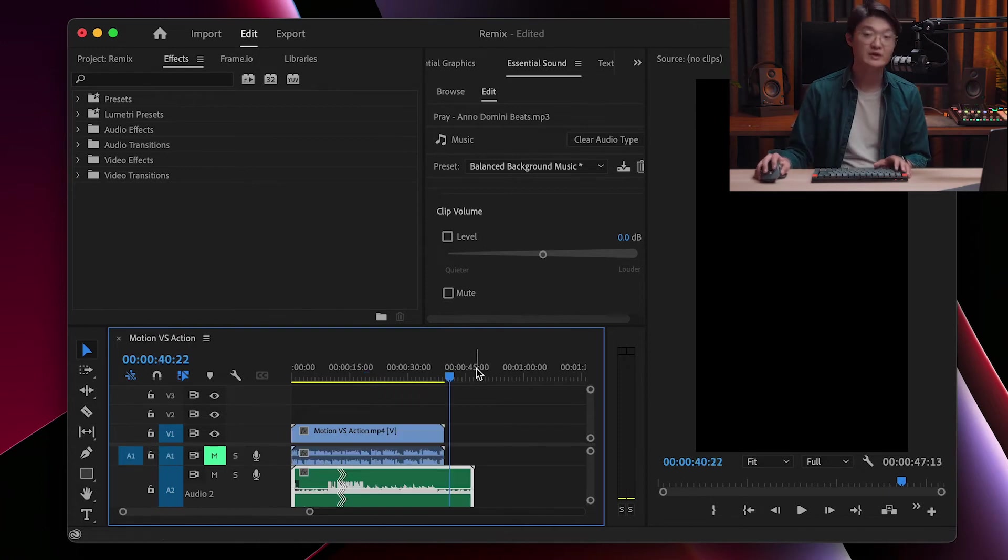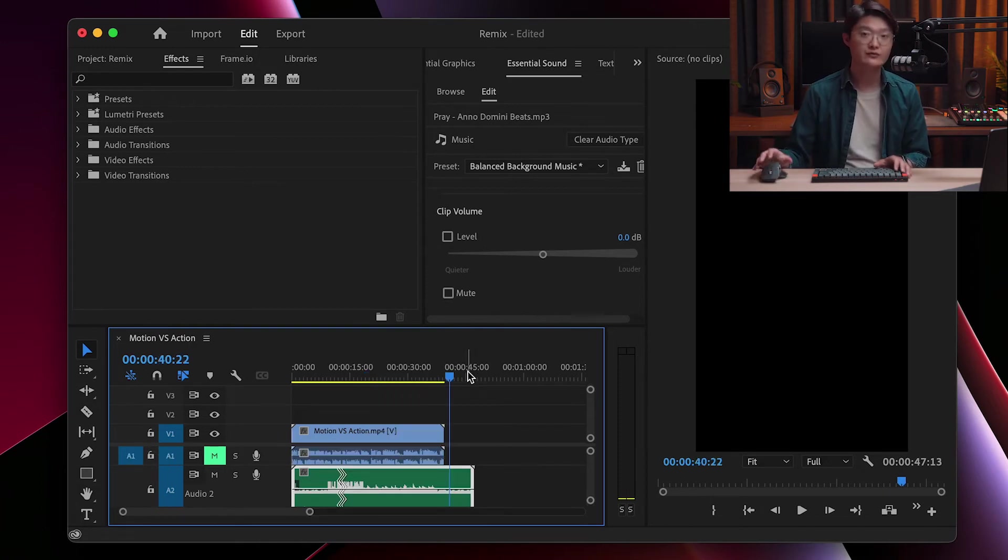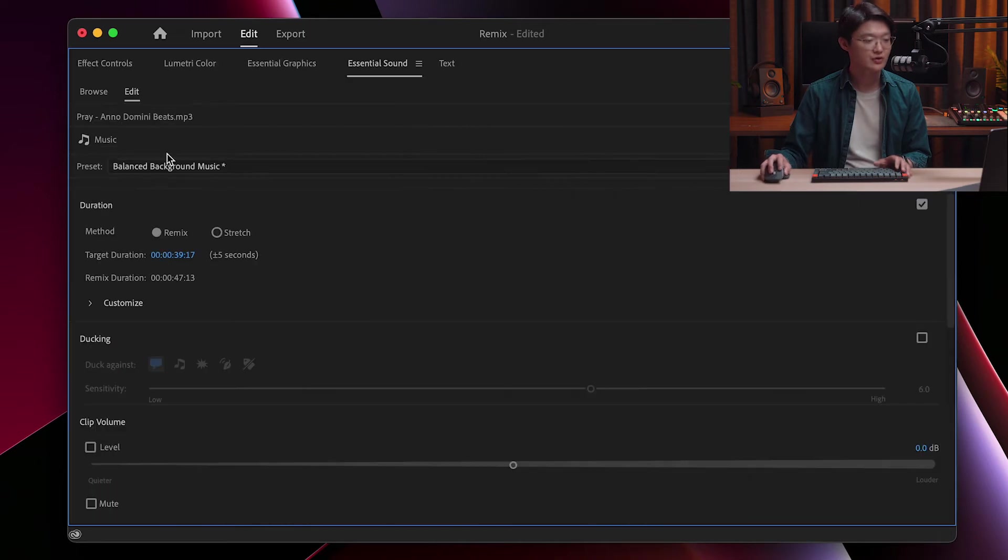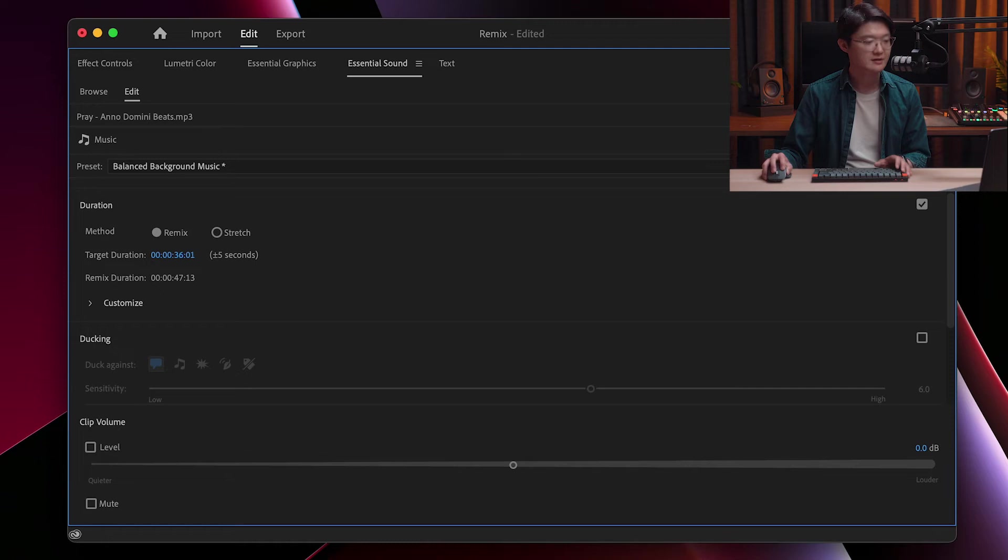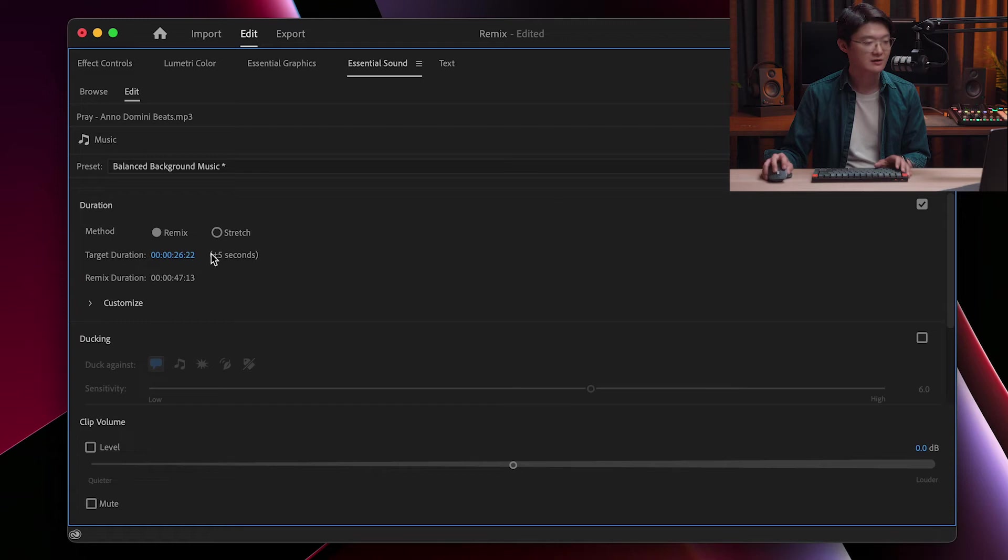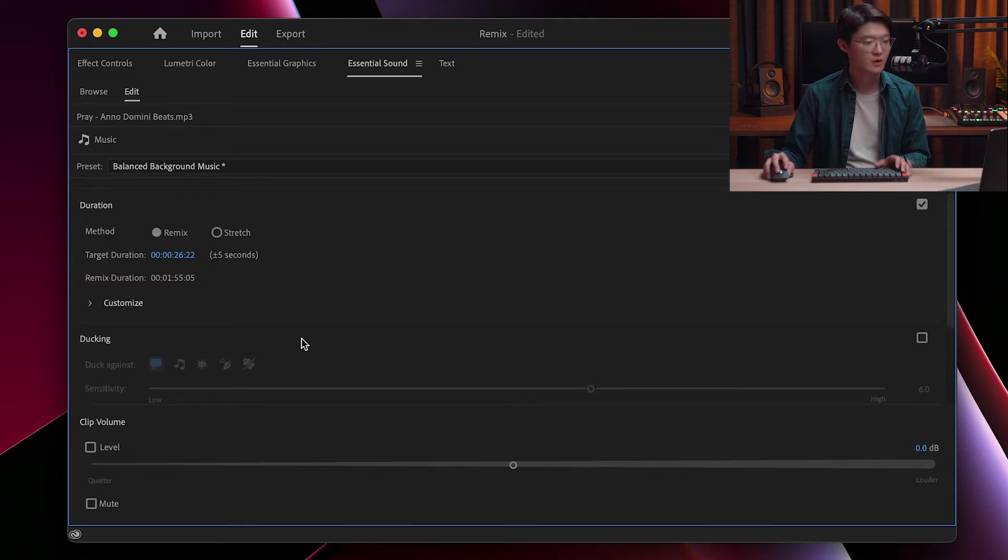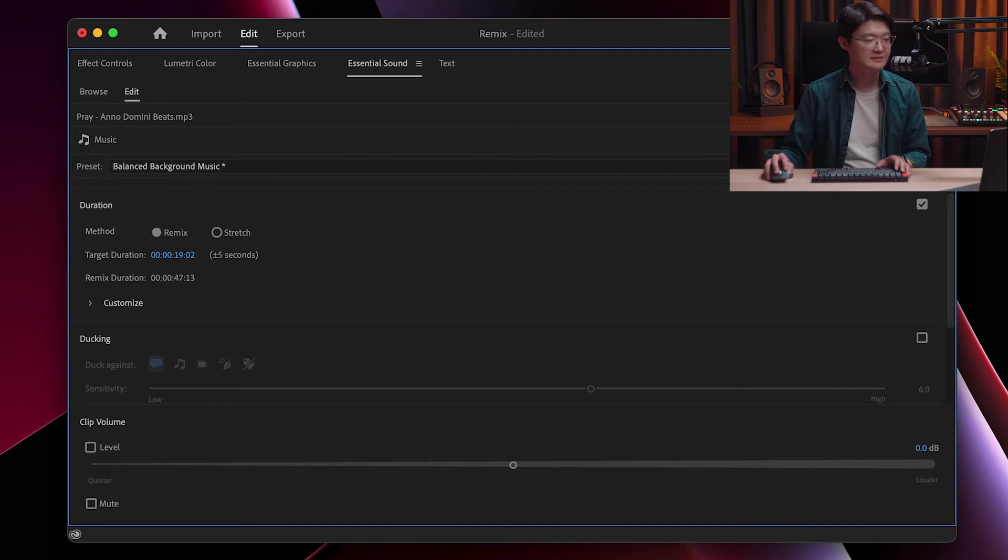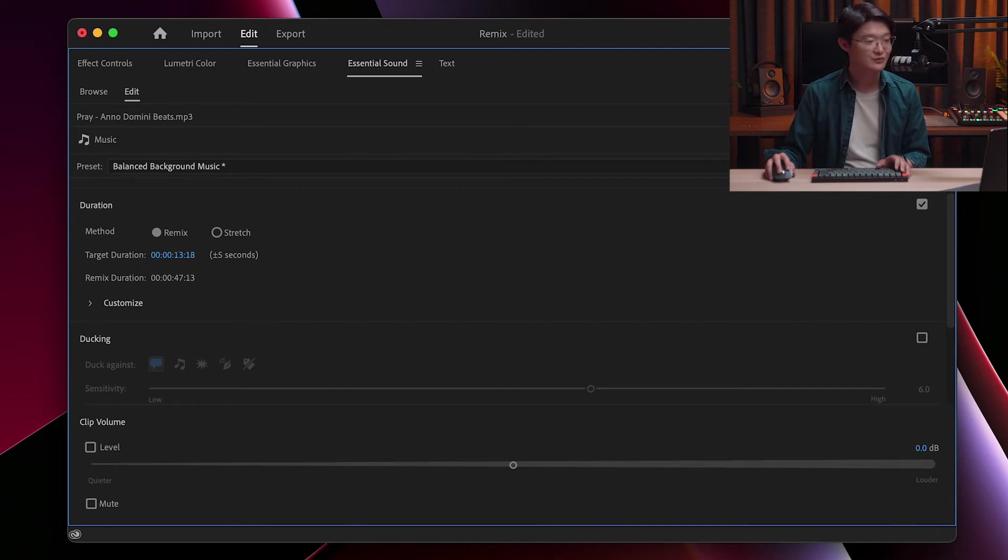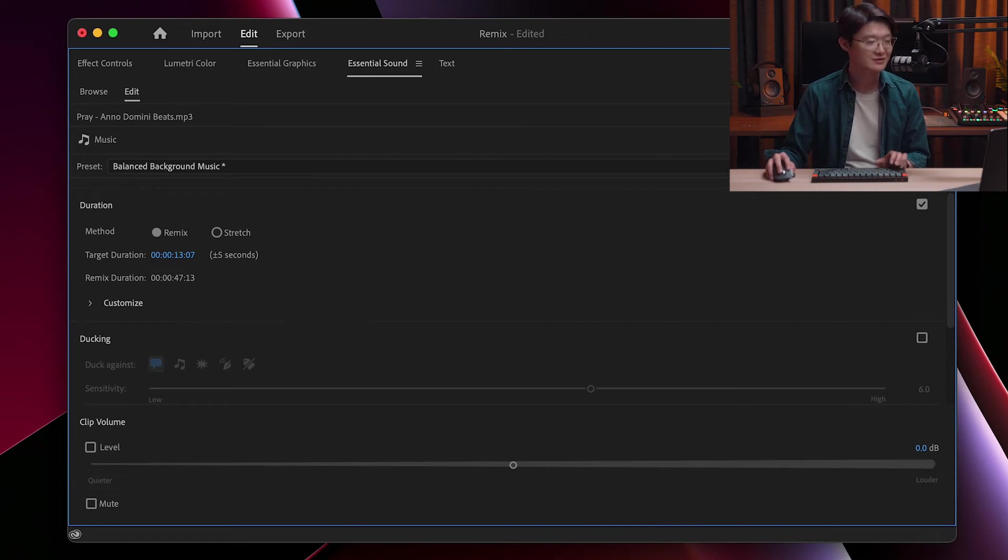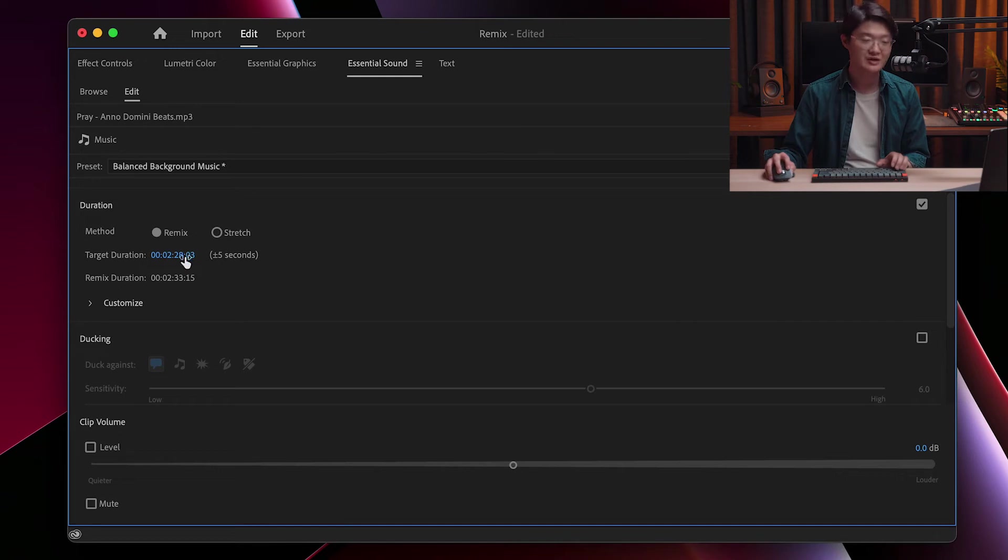So the length may not be ideal for your situation. What you can do is you can also drag this time code to your liking until it fits what you want. However, for my case, reducing the target duration doesn't seem to change the outcome of the remix duration. Lengthening does change the outcome.